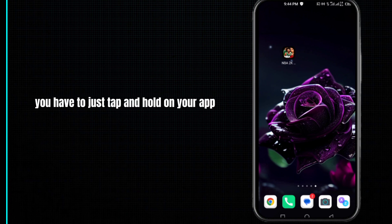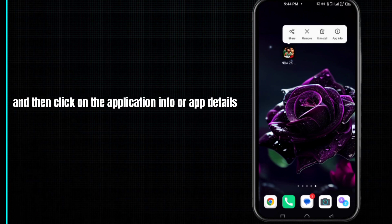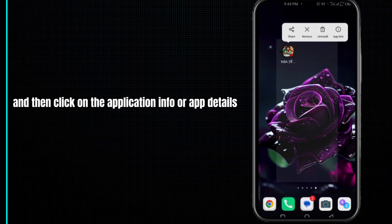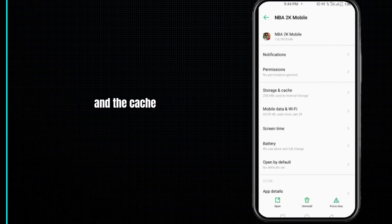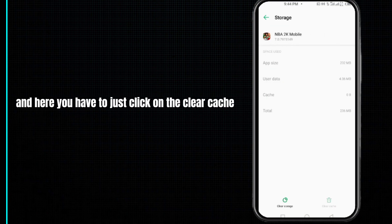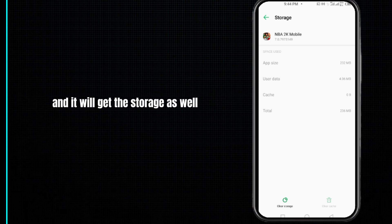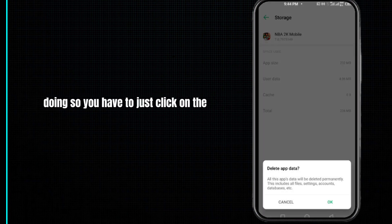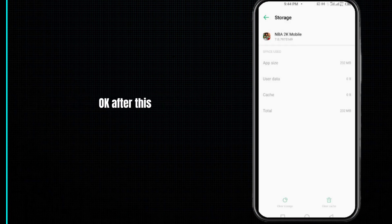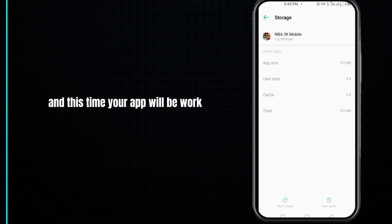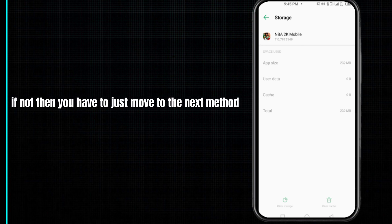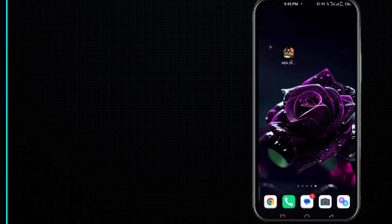For the first method, tap and hold on your app and then click on Application Info or App Details. Here you have to click on Storage and Cache, then click on Clear Cache and clear the storage as well. After this, restart your NBA 2K Mobile app and hopefully your app will work.